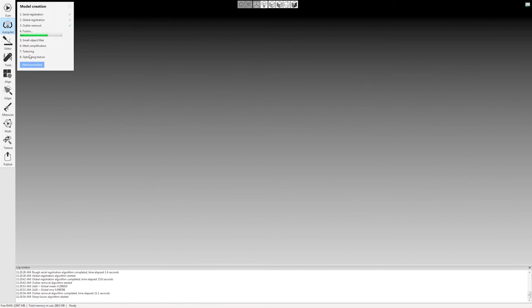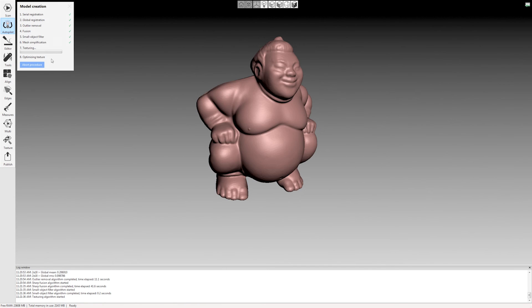What's nice about this is for larger objects, if it is taking a little bit of time, you can just leave it, walk away, come back, and your model will be finished when you're done.